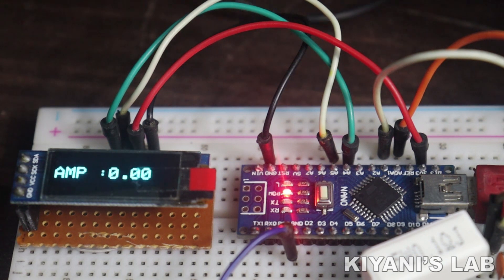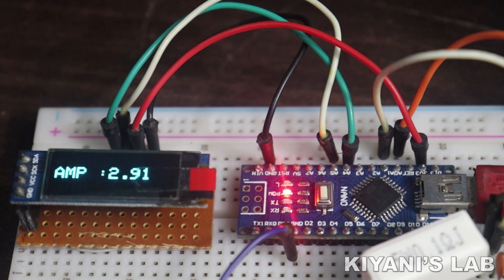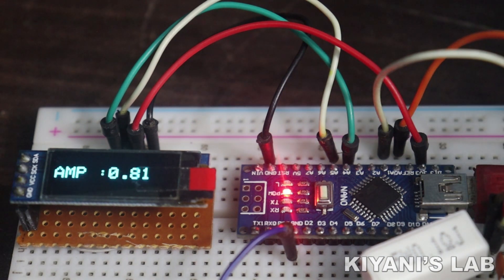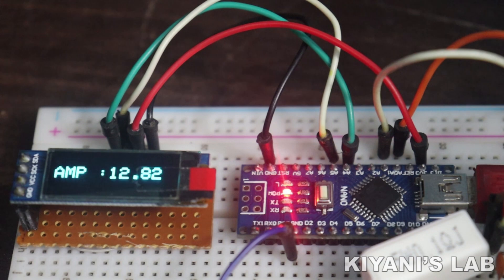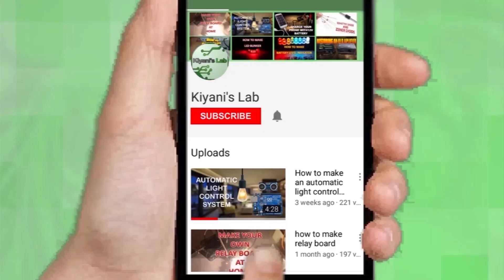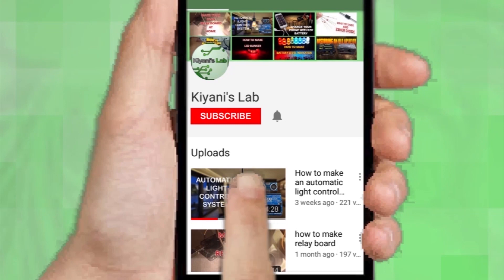Hi friends, in this video I'm gonna make an amperometer using an OLED display and Arduino. It's gonna be a useful and interesting project, so without further ado, let's start this video. If you haven't subscribed to my channel, then do subscribe.